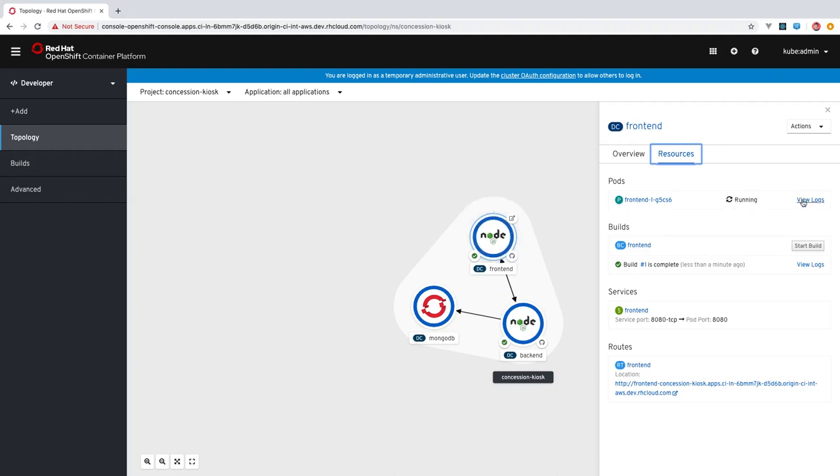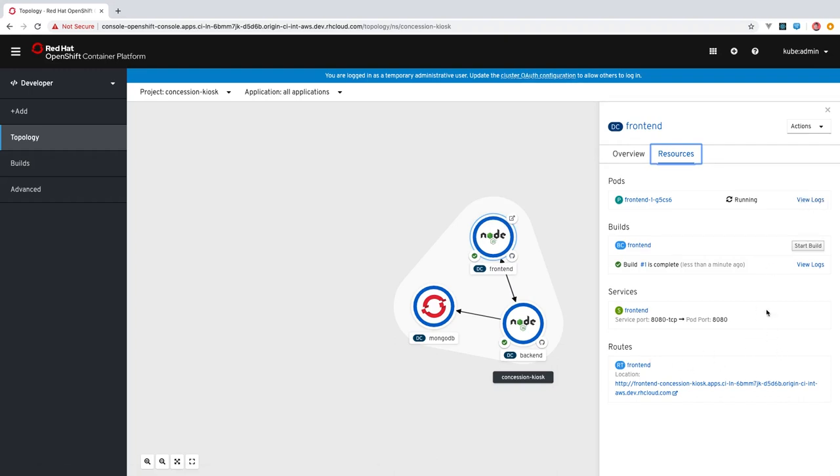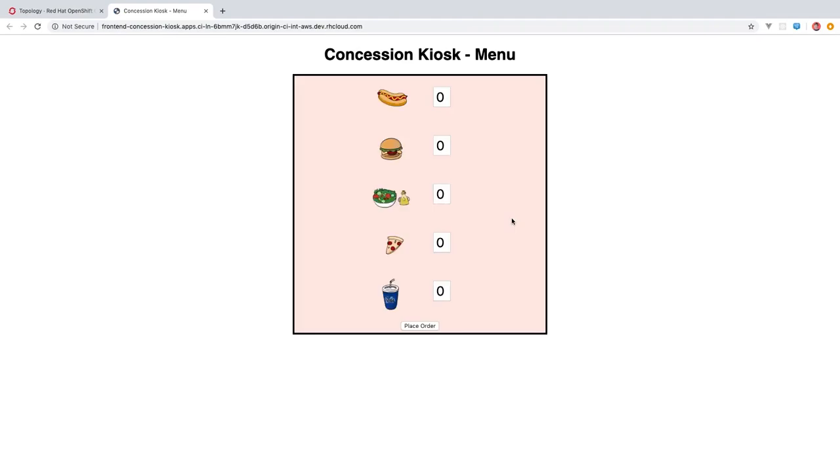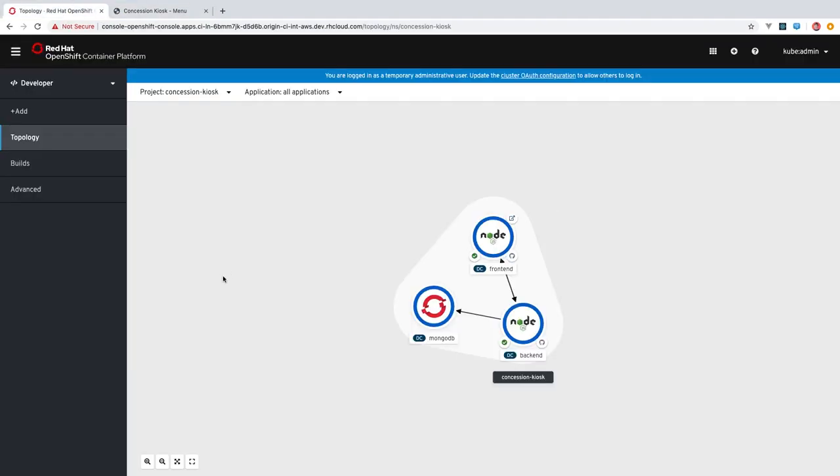So again, we have a link to access pod logs here. And now that we have our front end up and running, we can click on either this URL here to access the application or this icon here will open the URL in the browser. There's our application.